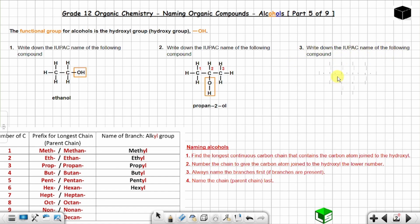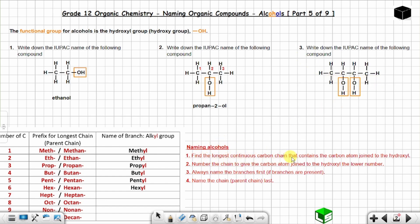Question three: write down the IUPAC name of the following compound. This is an alcohol — you can see there are two hydroxyl groups. Find the longest continuous carbon chain that contains the carbon atoms joined to the hydroxyl groups. The parent chain is made up of four carbon atoms: one, two, three, four.